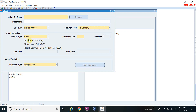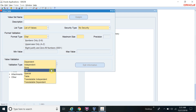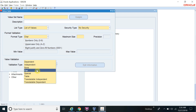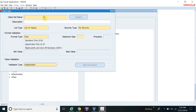The format type defines in which format you want to create your value set — number, uppercase, etc. The size determines how many characters you allow; for example, if you give size 5, you cannot enter more than 5 characters or numbers. The validation type defines the type of value set: independent, dependent, none, special, table, or transfer table. In normal use, we typically create table, dependent, independent, or none type value sets. Now I will create the independent value set.